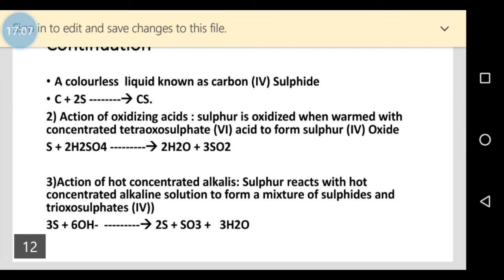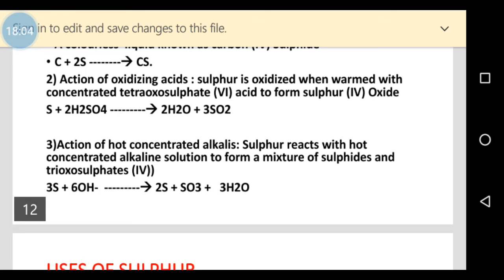Further chemical properties: sulfur is oxidized when warmed with concentrated tetraoxosulfuric(VI) acid, which acts as an oxidizing agent, to form sulfur dioxide (SO2). When sulfur reacts with hot concentrated alkaline solution, it forms a mixture containing sulfide and thiosulfate.